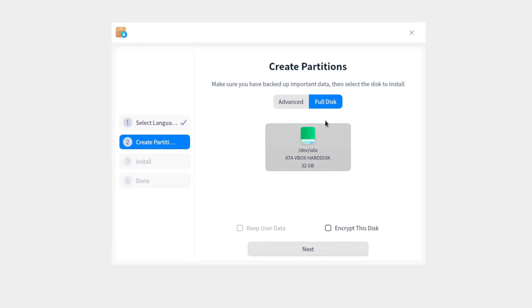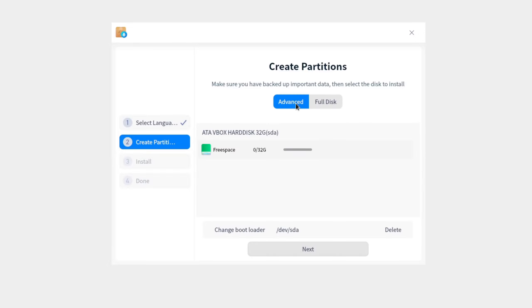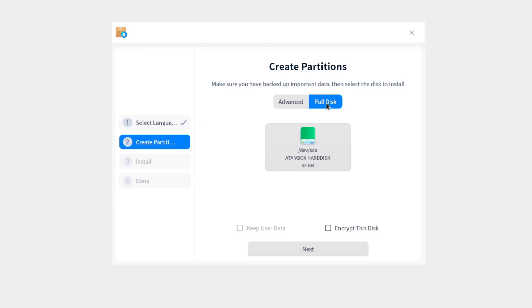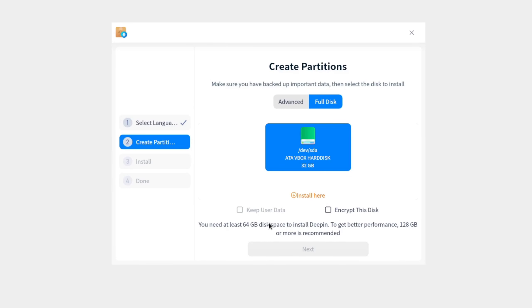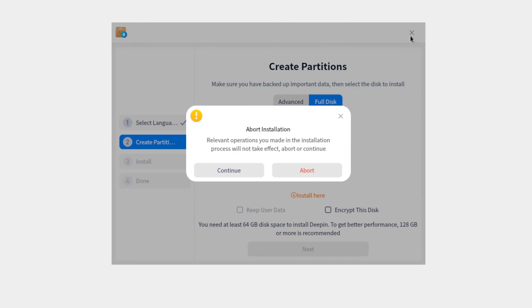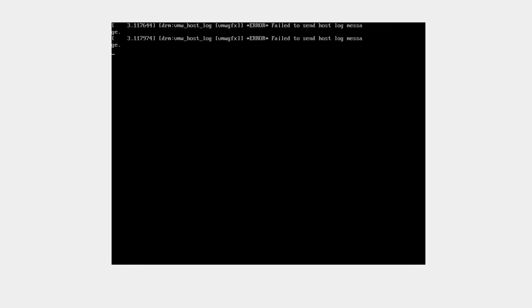Look how nice this already looks. Going into advanced options — it says you need at least 64 gigabytes of disk space. Really? That's surprising to me. I've not seen any Linux version do this. 64 gigabytes — wow.